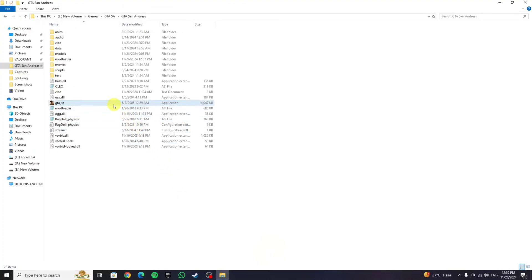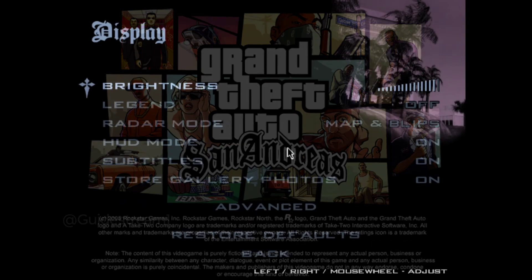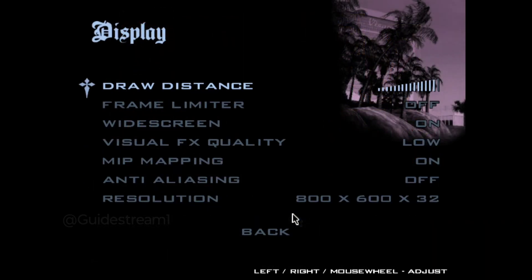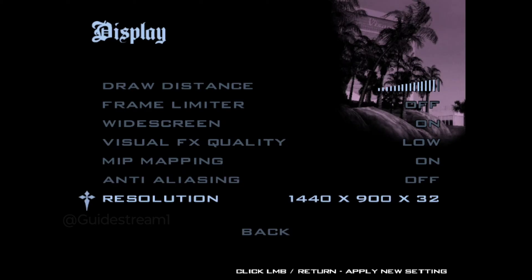Now open the GTA San Andreas game and check if the problem has been fixed or not. And as you can see, I can change the resolution of the game to what my monitor is capable of.